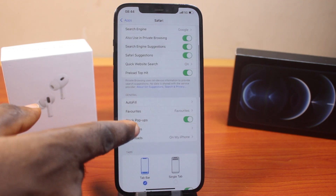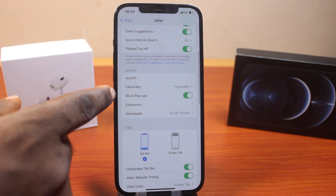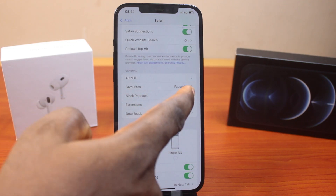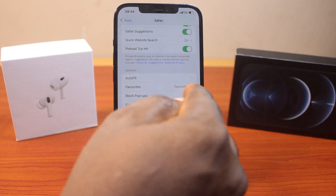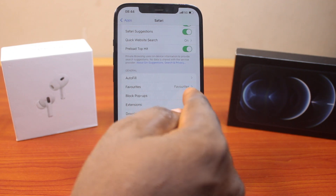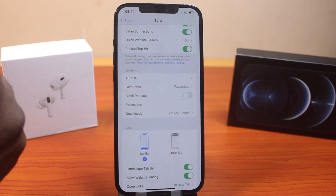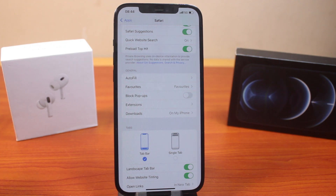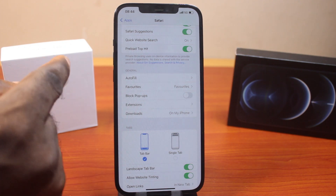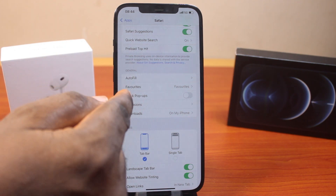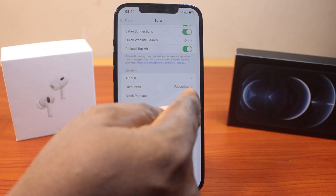Now scroll down until you see Block Pop-ups. Make sure this is enabled. If this is disabled, you want to make sure this is enabled. Enabling this will stop pop-up ads from appearing in your Safari browser on your iPhone. Make sure you enable Block Pop-ups.